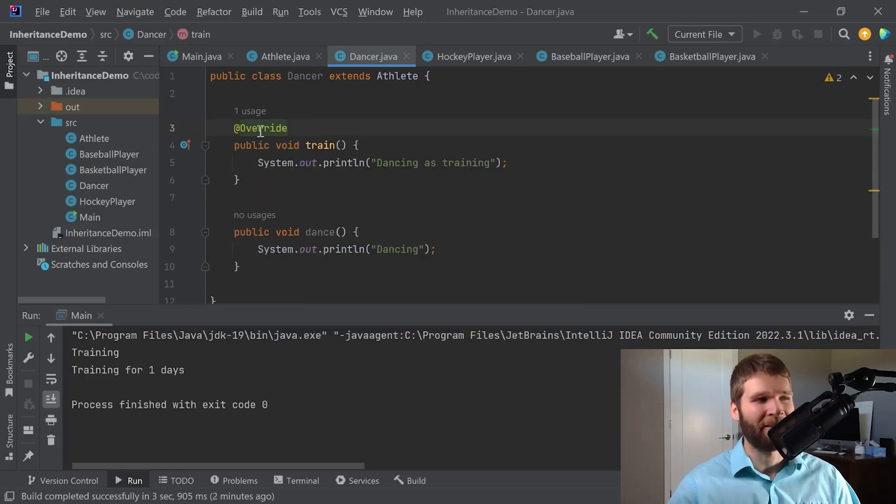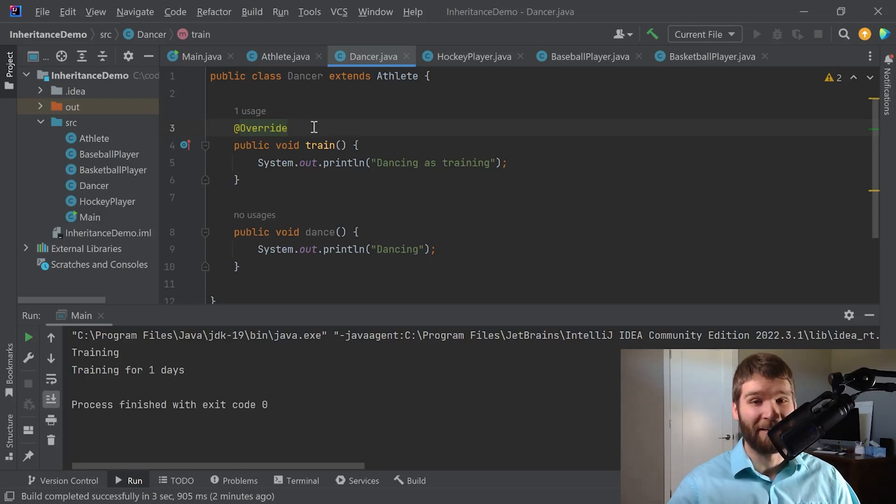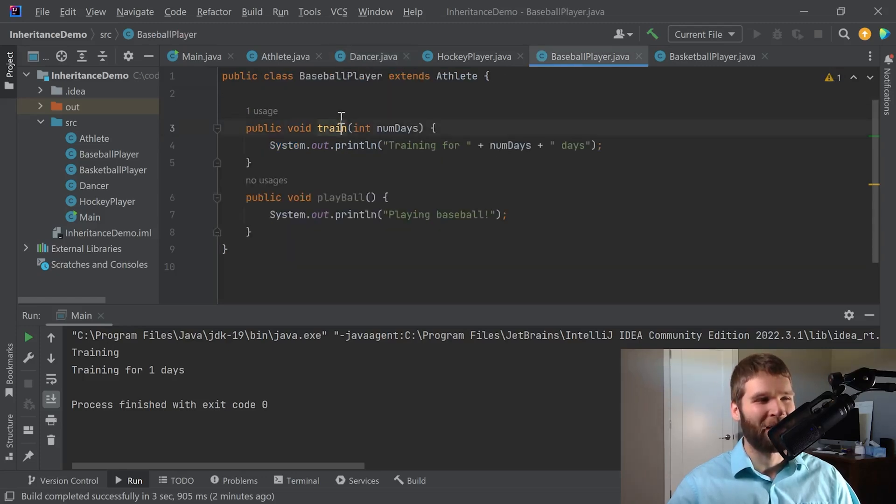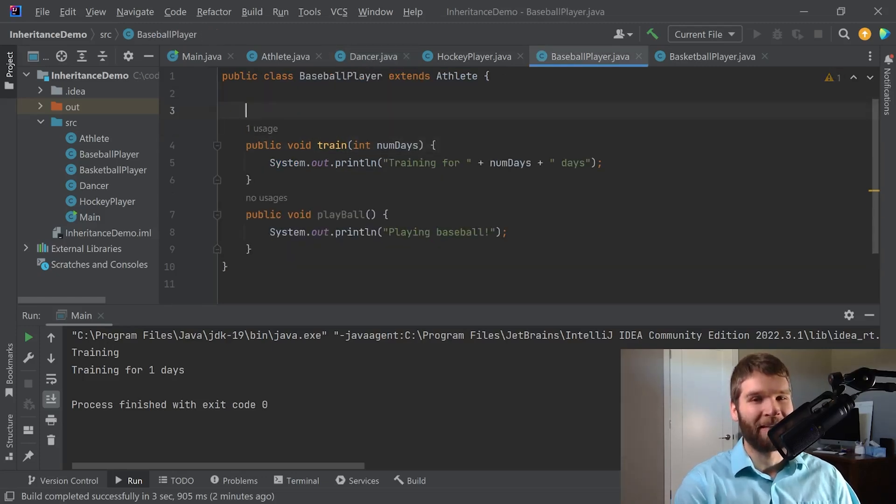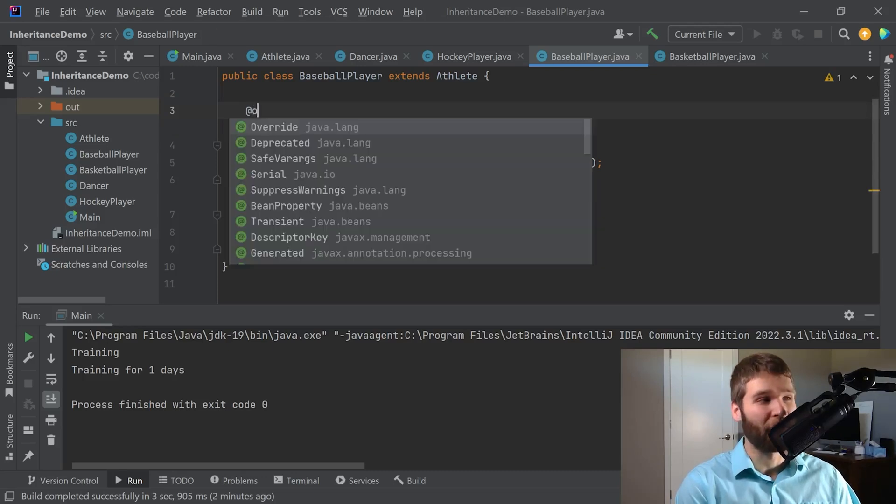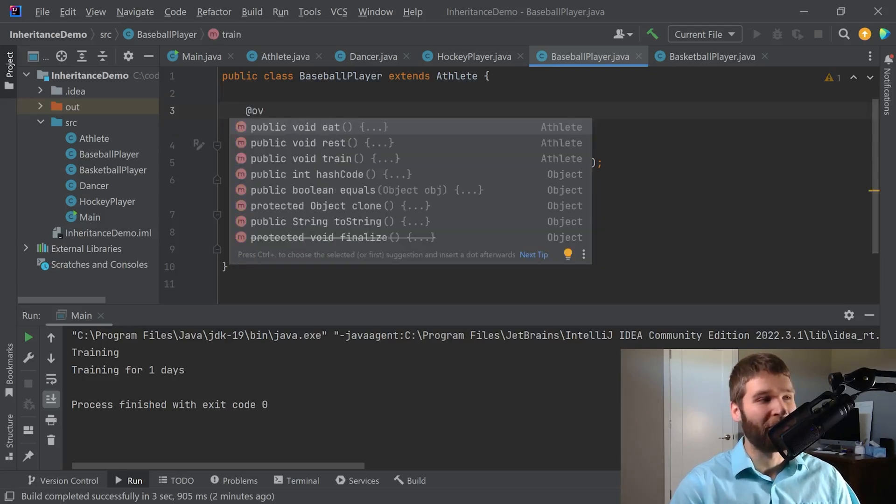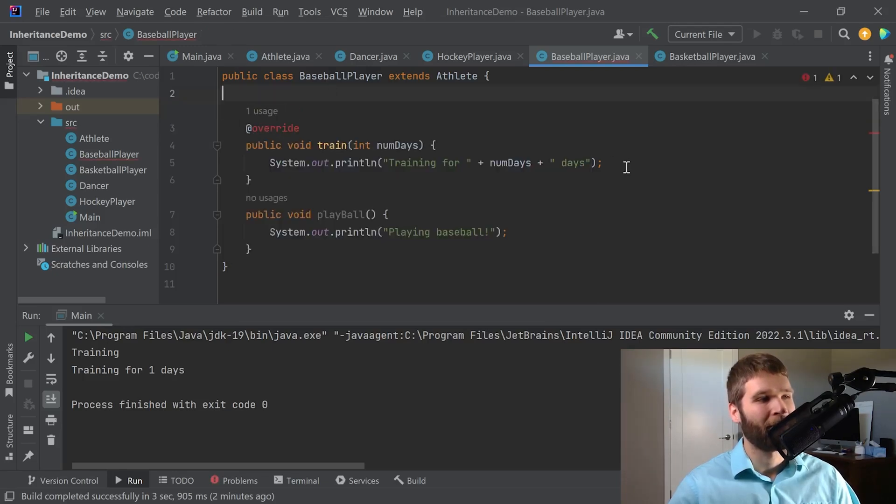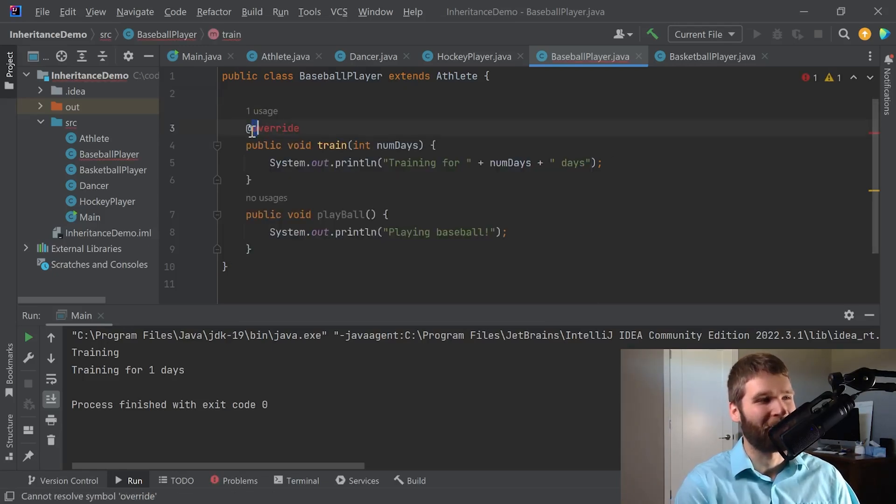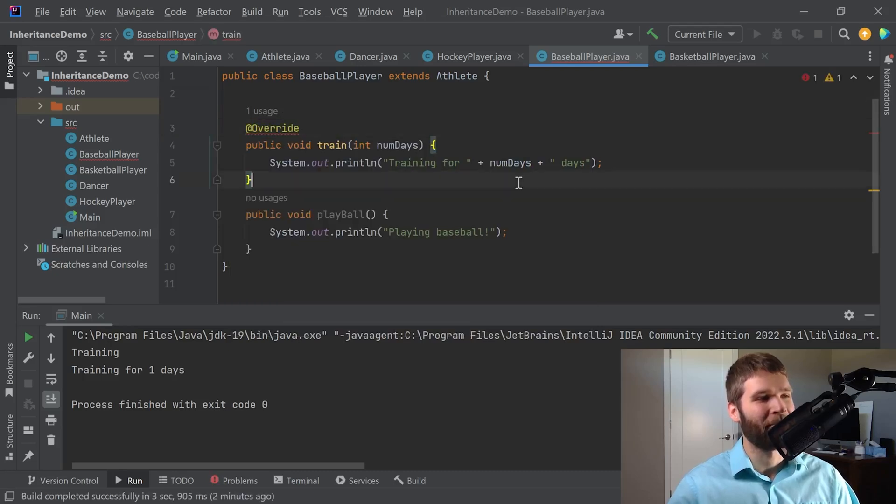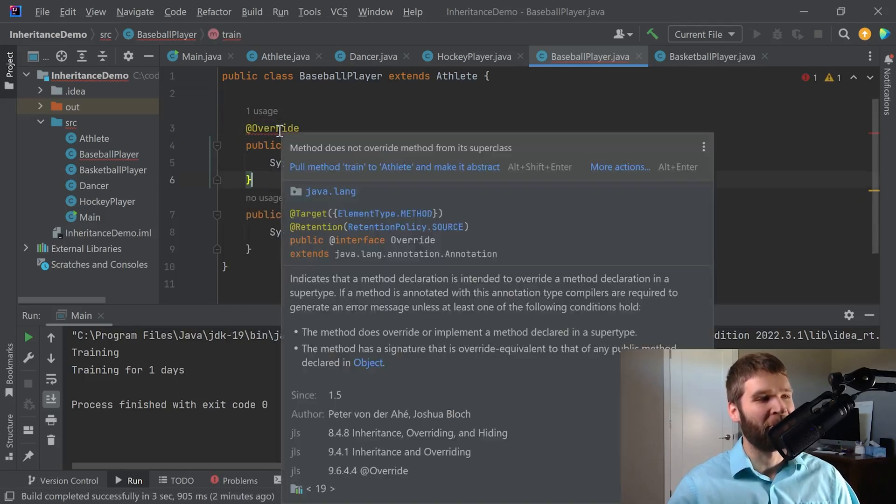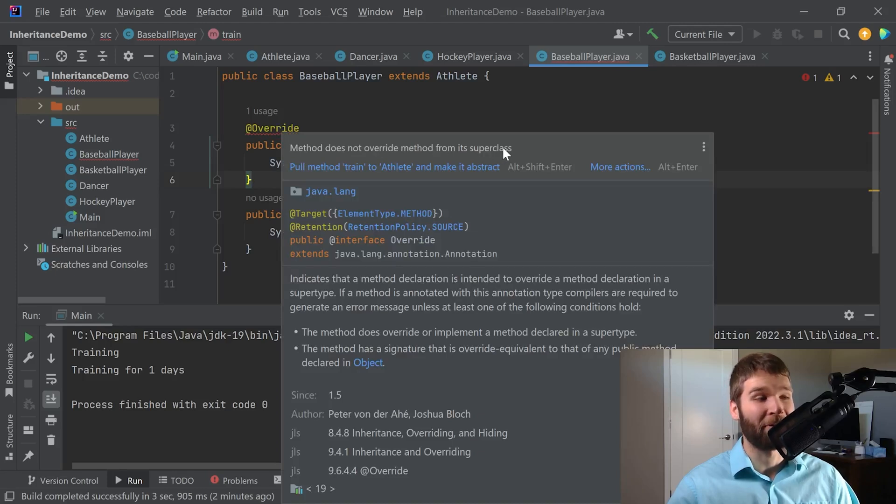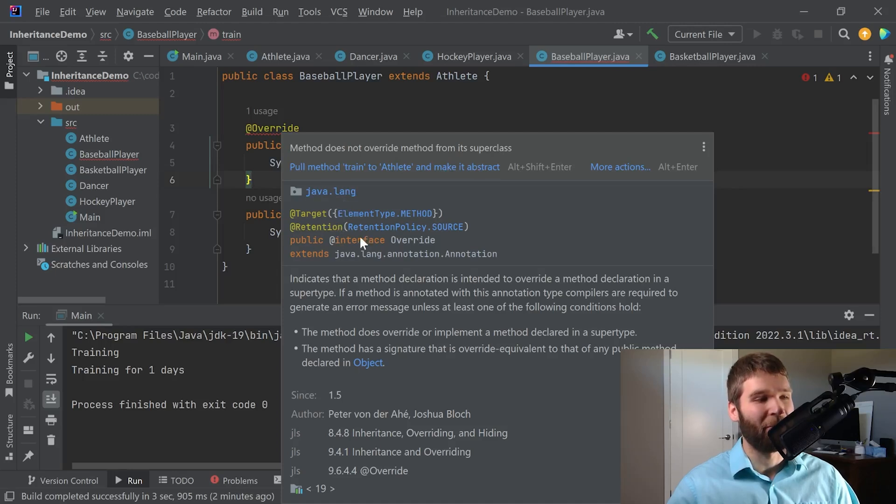So what this does is it makes it explicit. Hey this is intended to be an override and if it's not you'd better tell me. So if I try to say that the train method here which is a method overload is now an override. You can see that I've got an error here even if I spell it correctly. Okay so now if I hover over this, method does not override method from its superclass. And now you can see a lot of information on what an override annotation does.